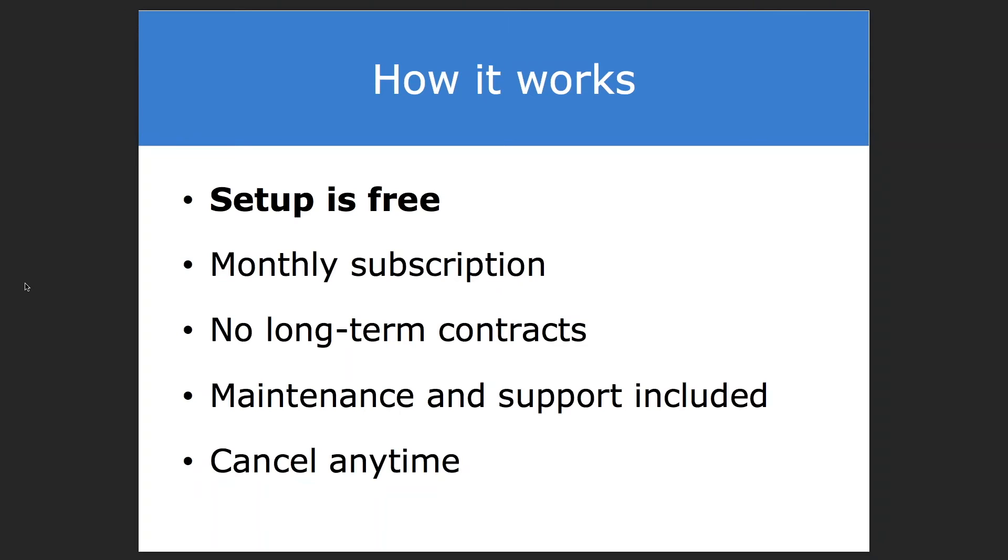There's a monthly subscription for us to keep the integration active. There's no long-term contracts. It's month to month. You can cancel any time, and we take care of all the technicals, including maintenance, support, hosting, and monitoring of your integration, and even identifying when the APIs, the connection points on the QuickBooks Online side or the eTapestry side throw an error.